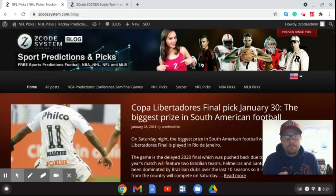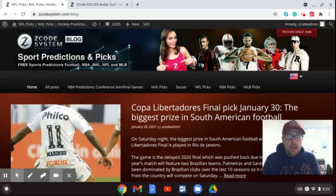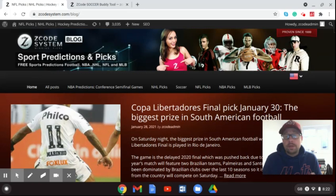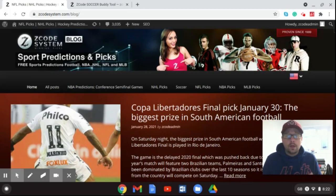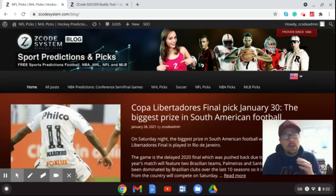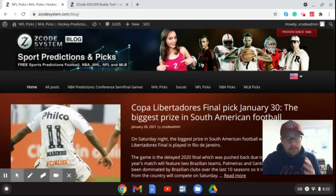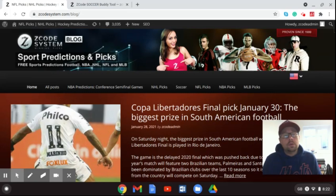but today we are going to take a look at the Copa Libertadores because this is a huge game. This is a big match that will take place on Saturday January 30th and I'll give you our pick today here on the video. We'll look at the Soccer Buddy Tool app as we usually do with games from England but the Copa Libertadores is the equivalent in South America of what we would see in Europe with the Champions League.